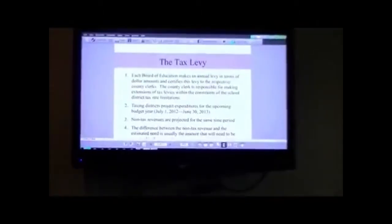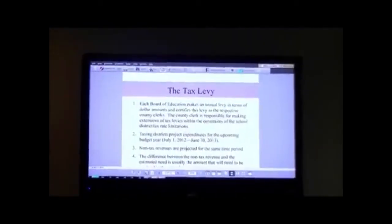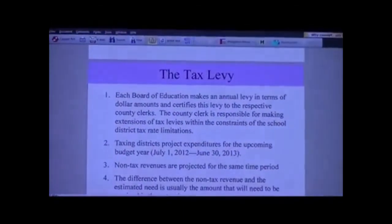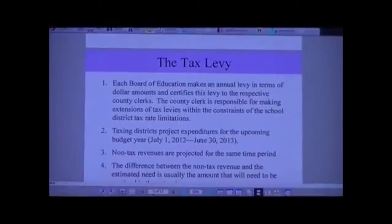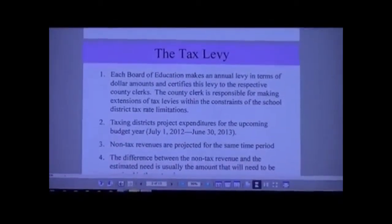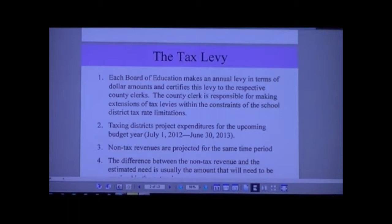The tax levy itself: each board of education makes an annual levy in terms of dollar amounts and certifies this levy to the respective county clerks. After the process, once they set up the dollar amount - a tax levy is a dollar amount - that goes to the county clerk and is certified. The levy is for the budget year, which runs from July 1 through June 30 of the following year.